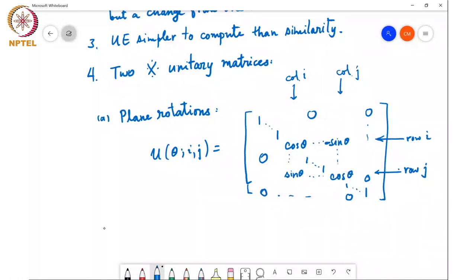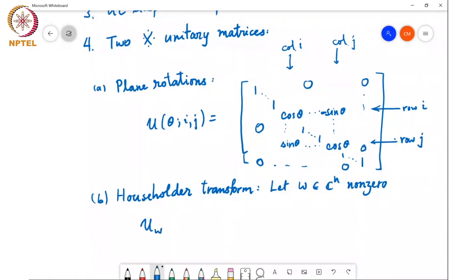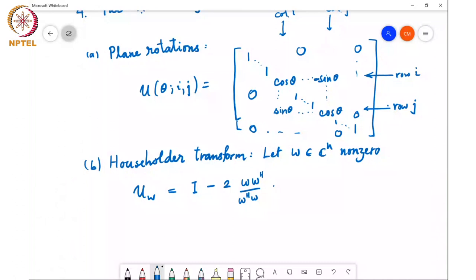The second important unitary matrix is called the Householder transform, named after the mathematician who came up with it. Let w be a nonzero vector in ℂⁿ. Then U(w) is defined as I minus 2 w w-Hermitian divided by w-Hermitian w. An exercise is to verify that these two — plane rotations and Householder — are indeed unitary matrices.